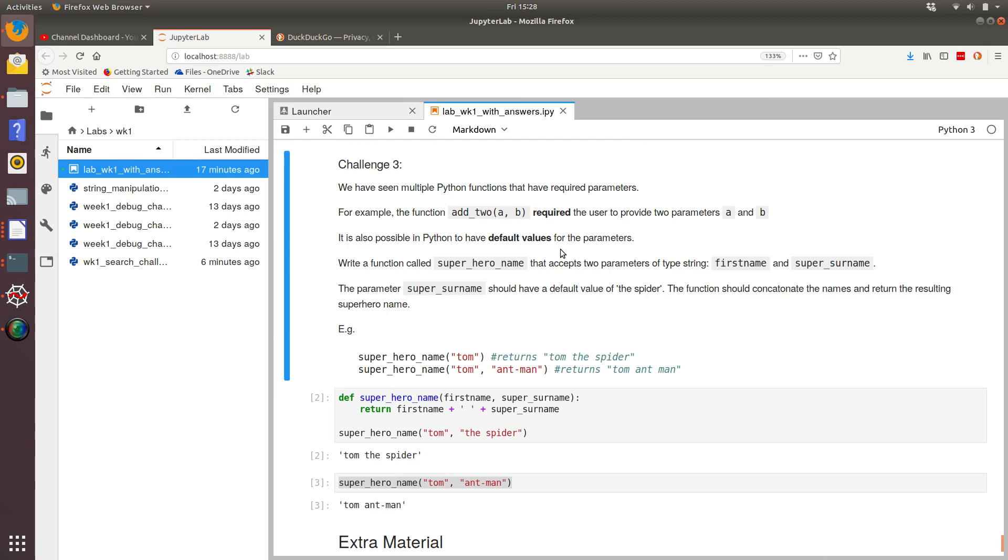Let's have a look at the final challenge from week one. So far we've seen Python functions that have required parameters. As an example of that, consider one of the first functions we looked at, which was add2.